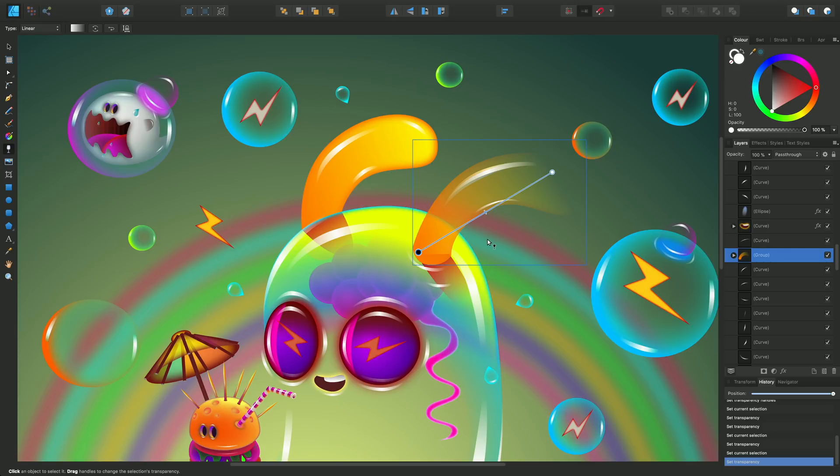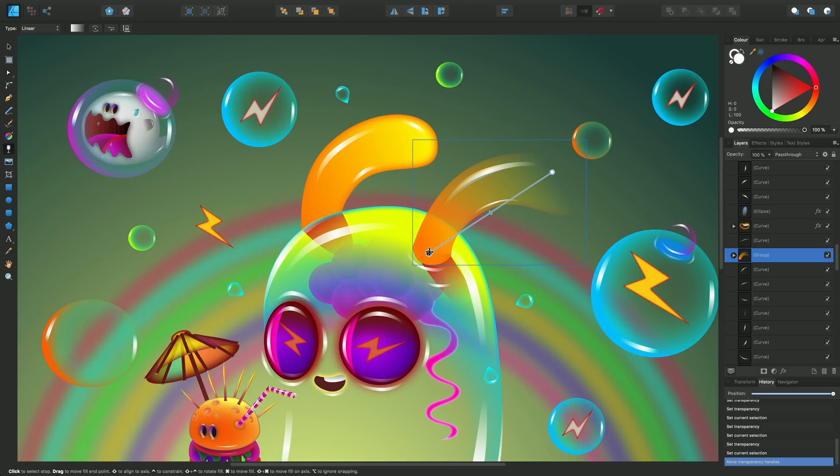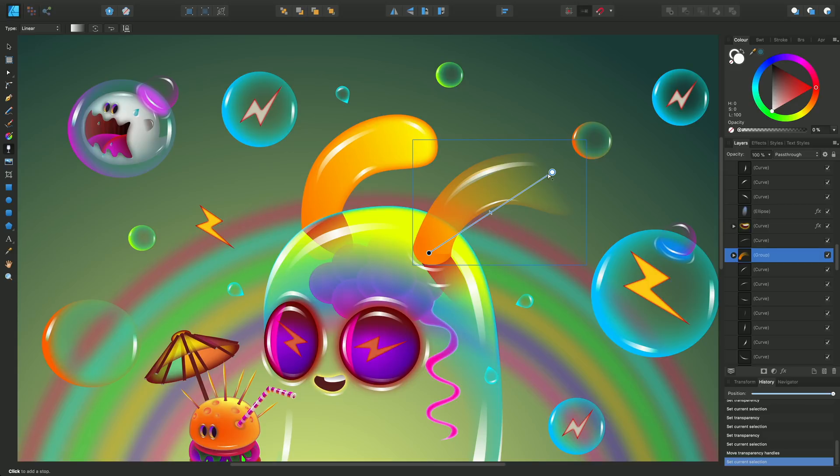Now one thing to note when using this gradient path is that it's very similar to the path that you use in the fill tool. The fill tool itself at these end stops can contain color, it can contain noise and also can contain opacity. But with the transparency tool you can only ever set opacity on these end stops.